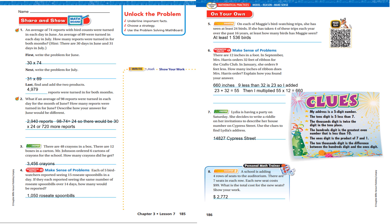Now let's look at number 5. On each of Maggie's bird watching trips, she has seen at least 24 birds. If she has taken 4 of these trips each year over the past 16 years, at least how many birds has Maggie seen? We take 16 years times 4 trips, which equals 64 trips. Multiply that by 24 birds and we get 1,536. So, 16 times 4 tells us she's had 64 trips, and in those 64 trips she's seen 24 birds each, giving 1,536.